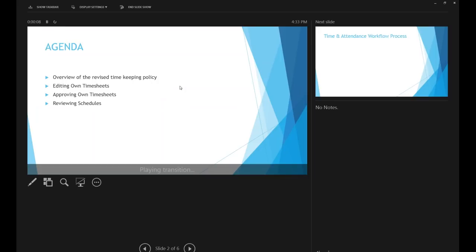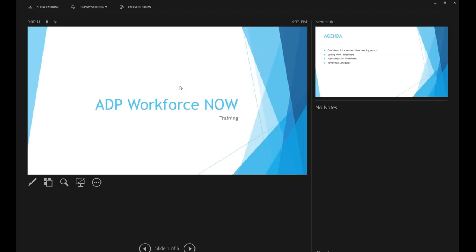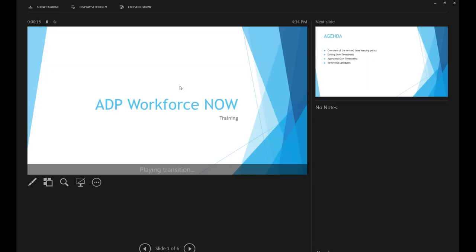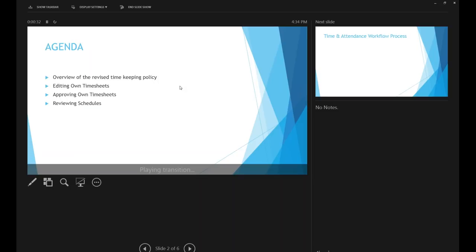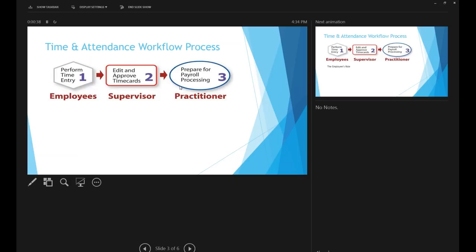Can everyone see my screen? Just want to make sure. Yes, okay, perfect. This is the ADP Workforce Now. Topics for today are the overview of the revised timekeeping policy, editing your own timesheets, and approving your own timesheets and reviewing schedules.